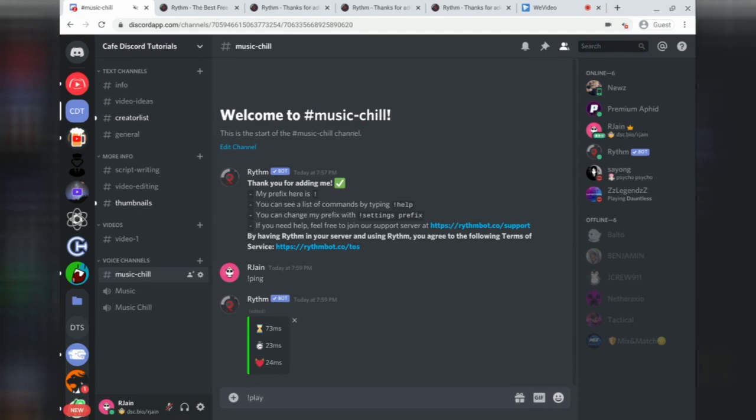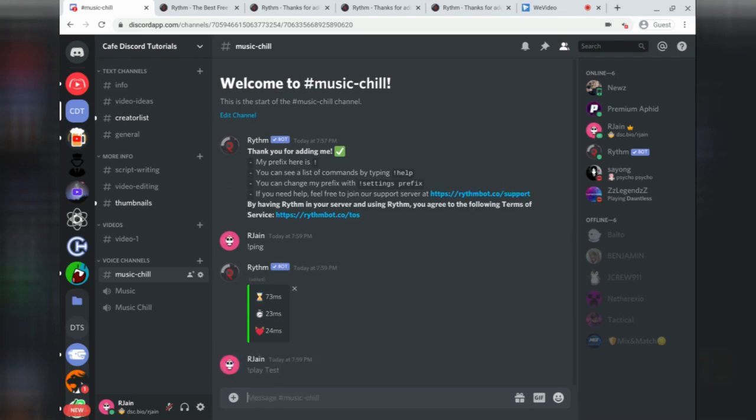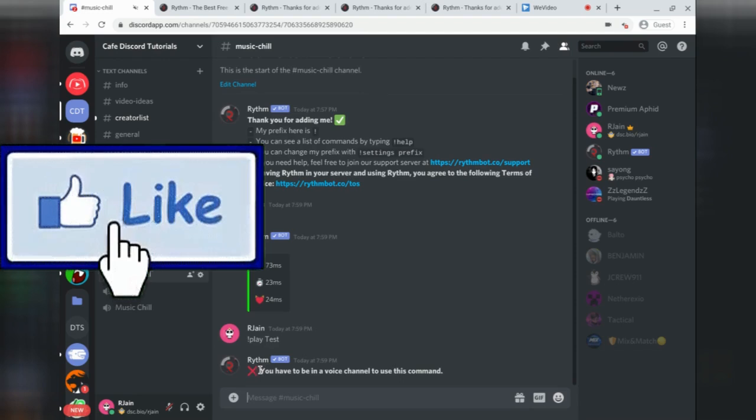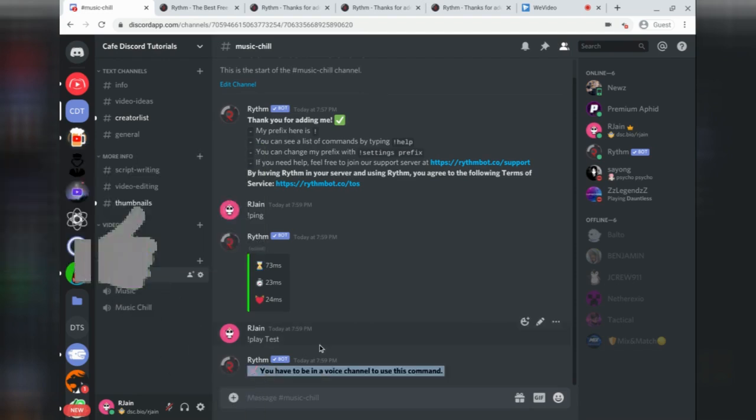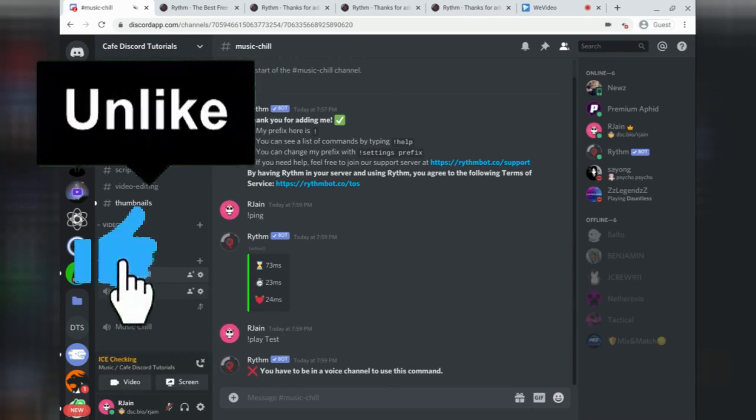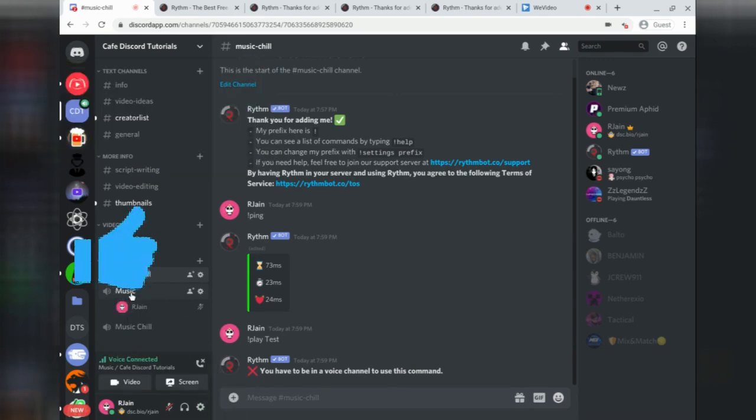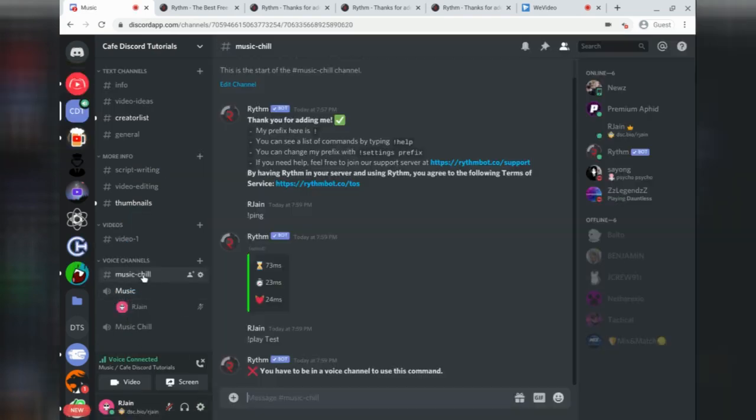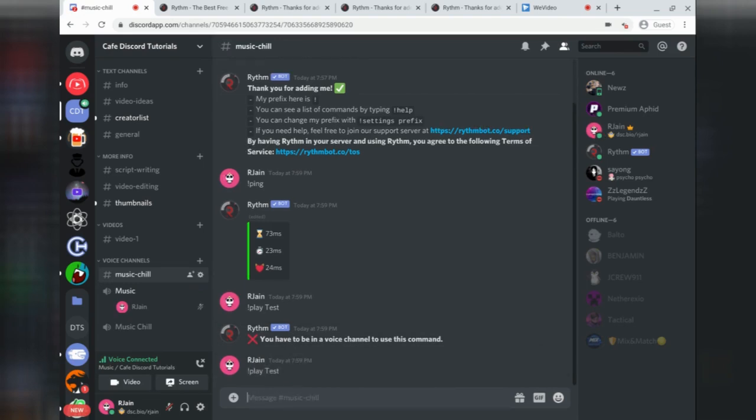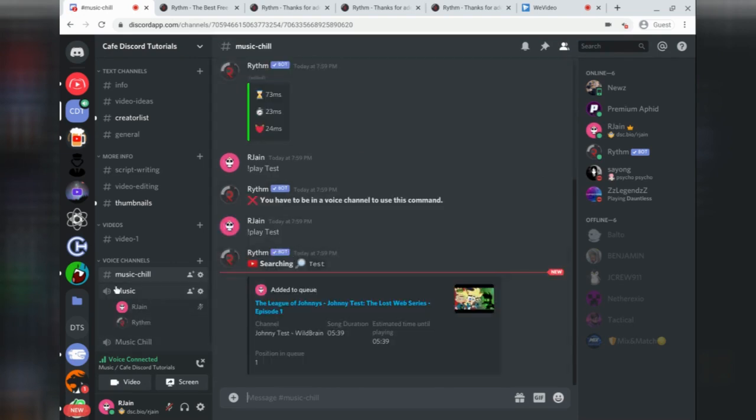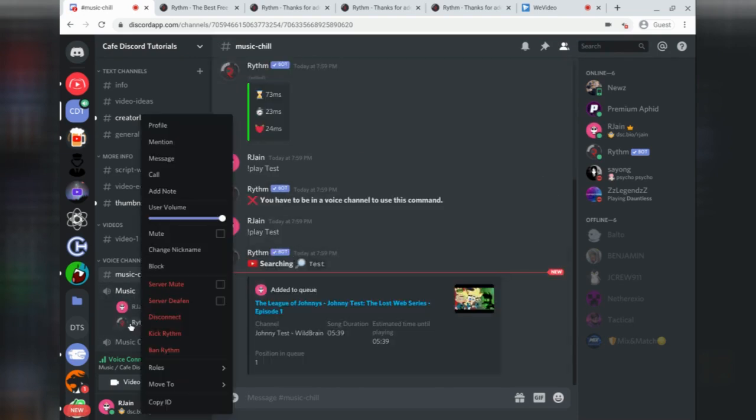If we enter the command, play, we can enter a YouTube link or the name of a YouTube video to play. Here, I'm going to play something random called test. Press enter. You'll notice that the RhythmBot will respond that you must be in a voice channel to use this command. Make sure that you are connected to a voice channel by simply selecting it and joining it. After that point, head back to the text channel and type in the play command once more. It will now join that music channel and start playing audio.